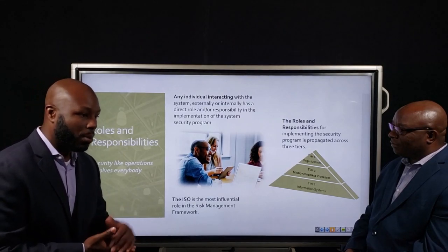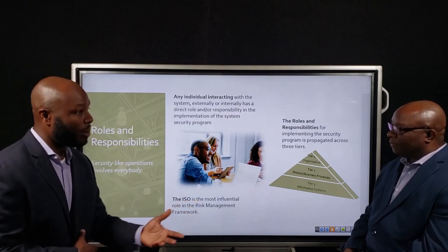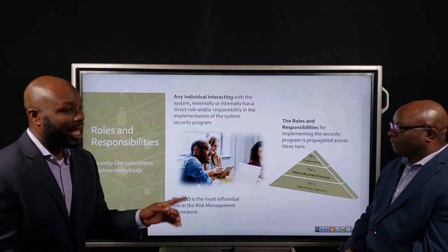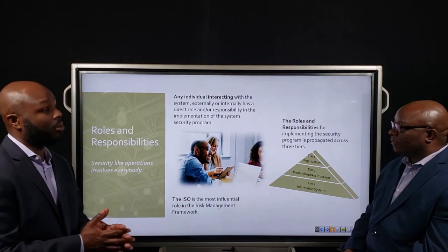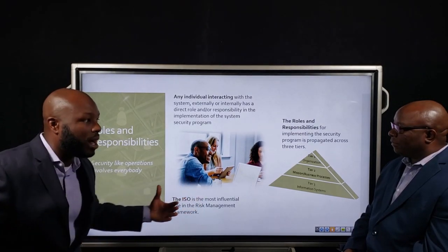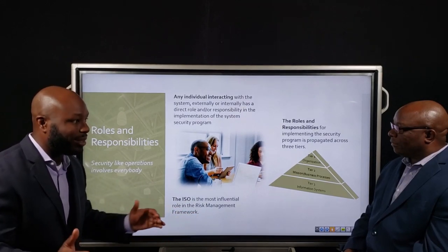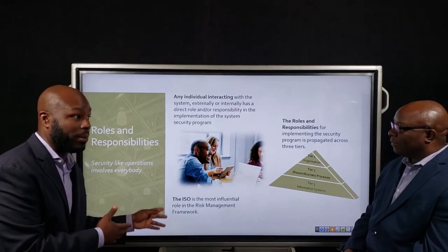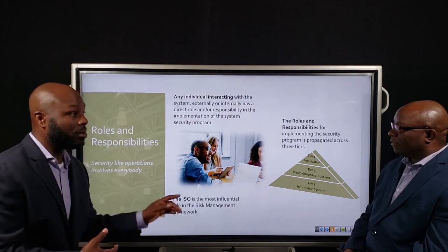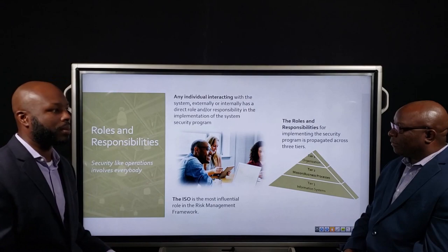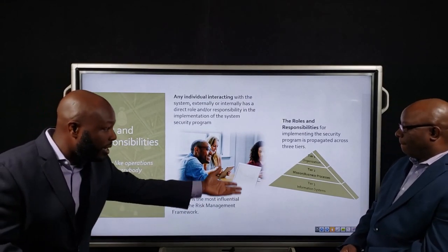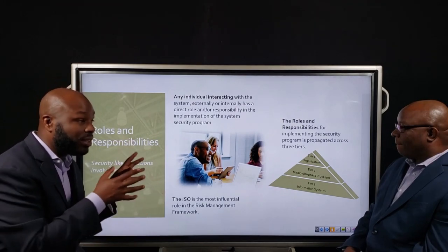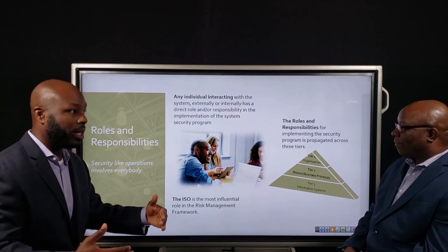The system owner acts as that bridge between the program manager and the systems manager regarding what requirements are going to be put in place, as well as the system administrator and the system users as they operate that system on a daily basis. Under RMF, the system owner has a very important function of communicating risk. That system owner is responsible for having someone evaluate this information system against a particular standard — your security baseline. Whatever that risk looks like as it goes up the tiers is a communication of the system owner's perspective of how this system is operating and the perceived risk it's operating with.